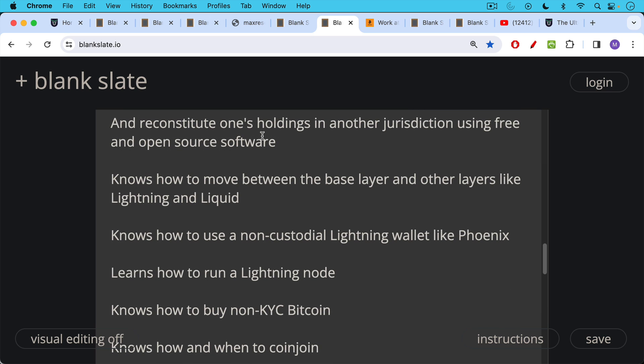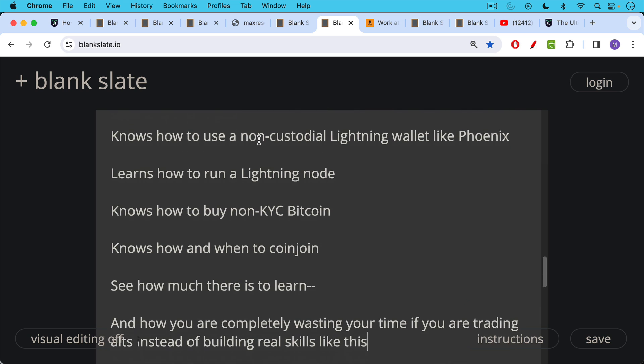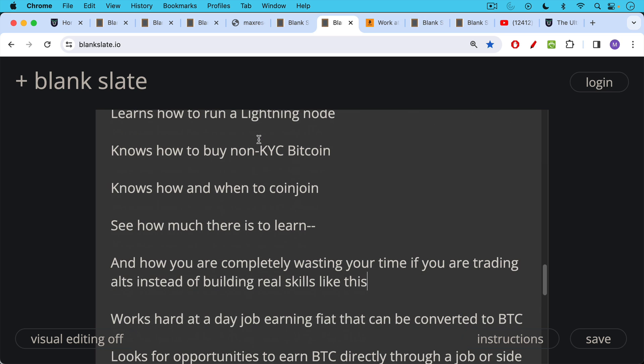A Bitcoiner knows how to buy non-KYC Bitcoin and knows how and when to coin join. So you can see how much there is to learn and how you're completely wasting your time if you're trading alts instead of building real-world skills like this.